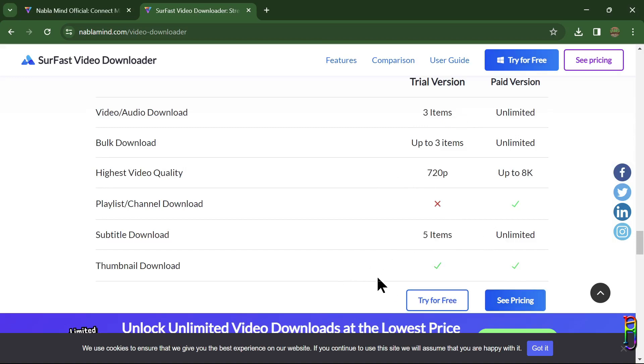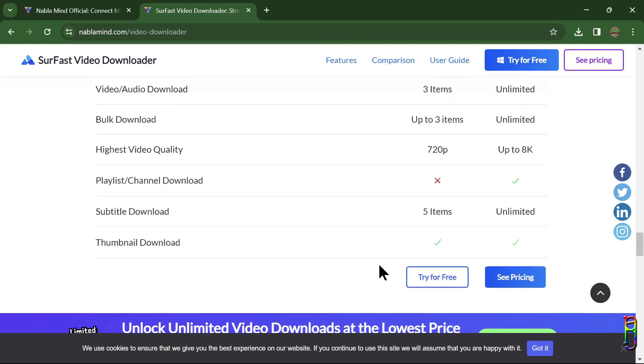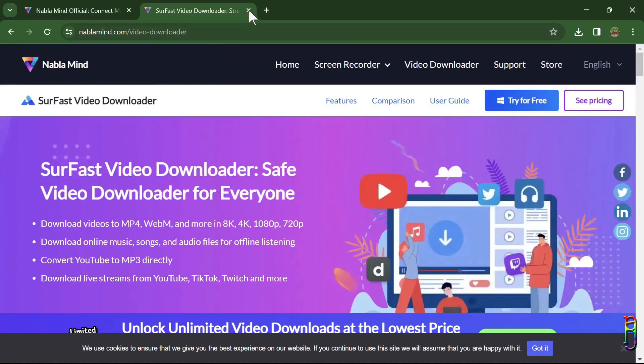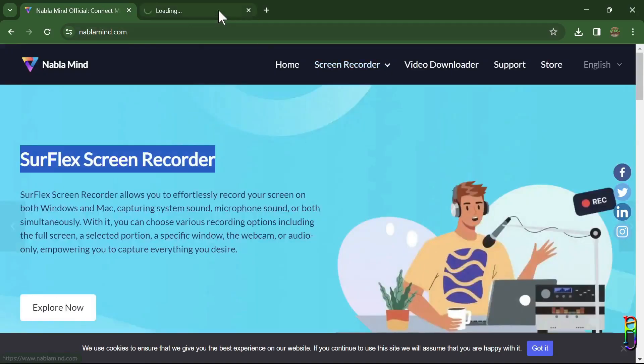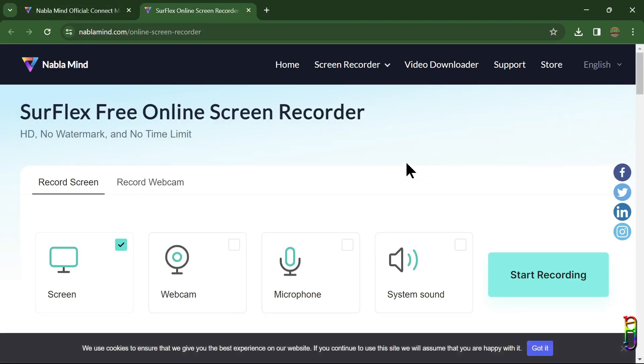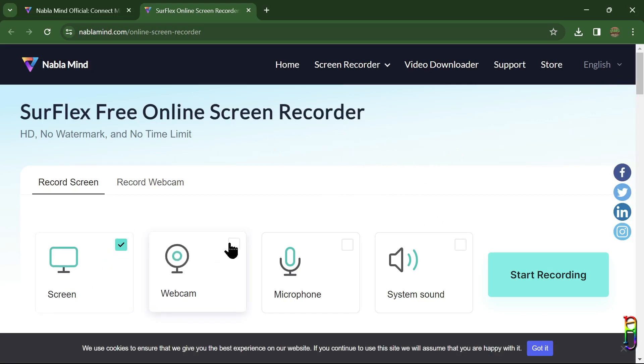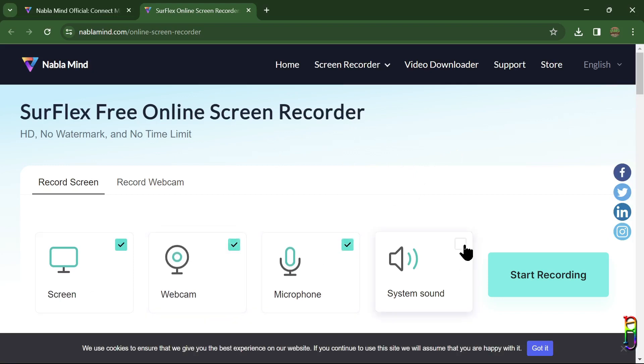So this is really just a limited free trial and not something that you can ride on. Another product of NabloMind is the SurFlex Online Screen Recorder, which is totally free and does not even embed any watermark. Here is the very simple interface of the SurFlex online.